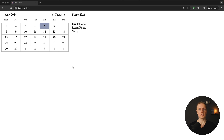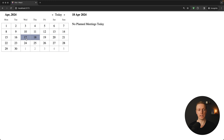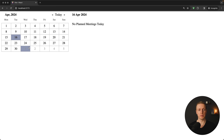In this video you will learn how to build a custom interactive calendar in React without any additional libraries. Here is how it will look like — we have a calendar, we can jump between days, and we can even switch the month.